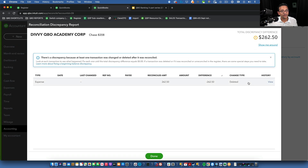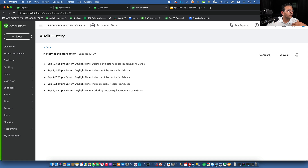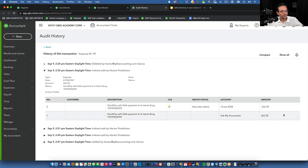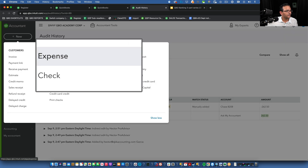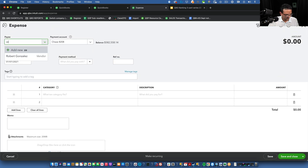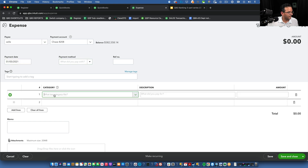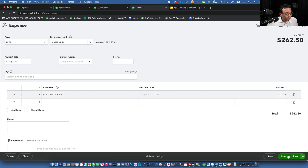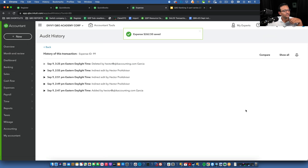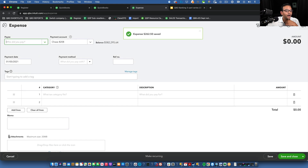The only one left is the deleted transaction — this is the hardest to fix because you have to look at the audit trail to see what it looked like before. The audit trail shows it was a Zelle transaction for $262.50 under 'Ask My Accountant.' Once deleted, there's no way to bring it back — you have to recreate it. Click New, click Expense, enter Zelle as the vendor, put in the original date, and the same account.